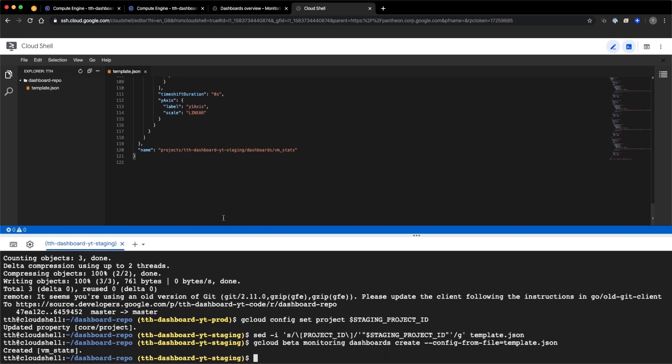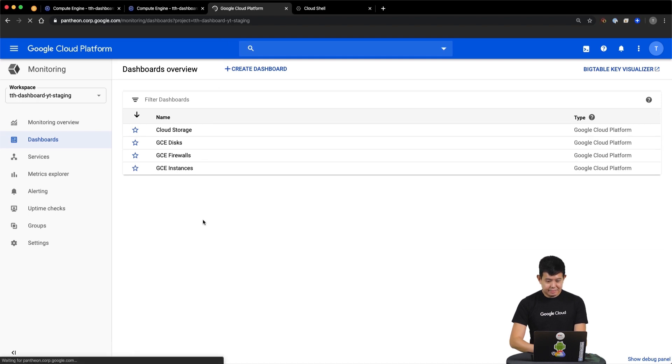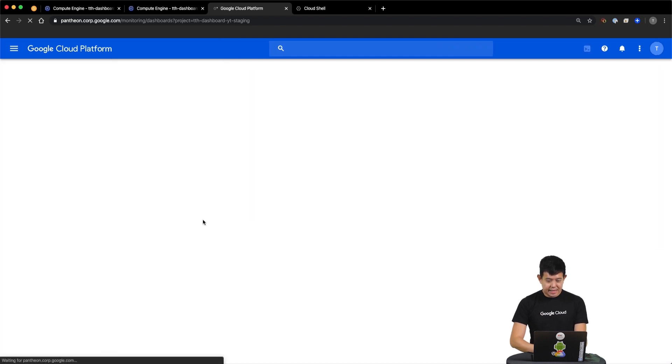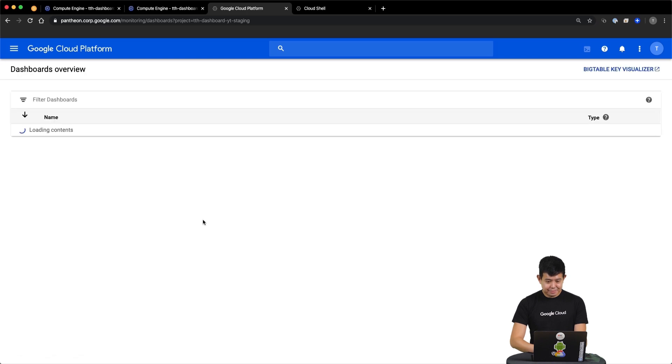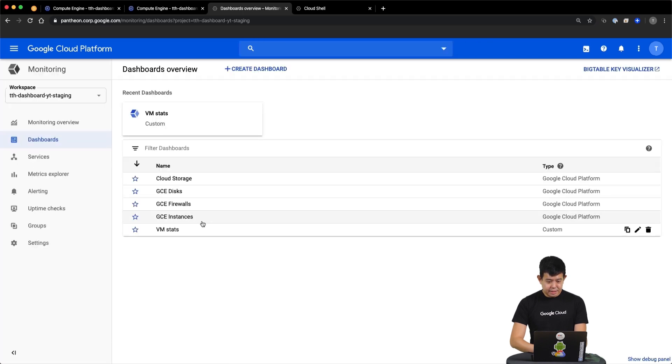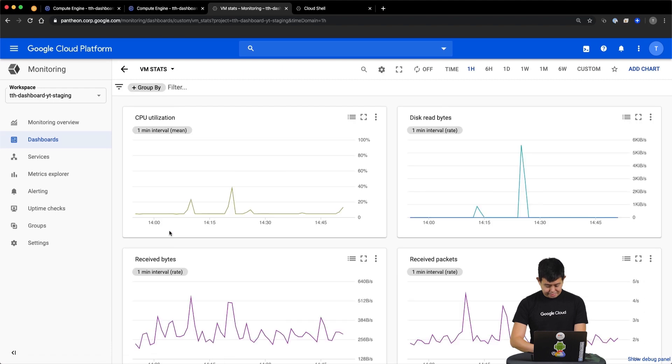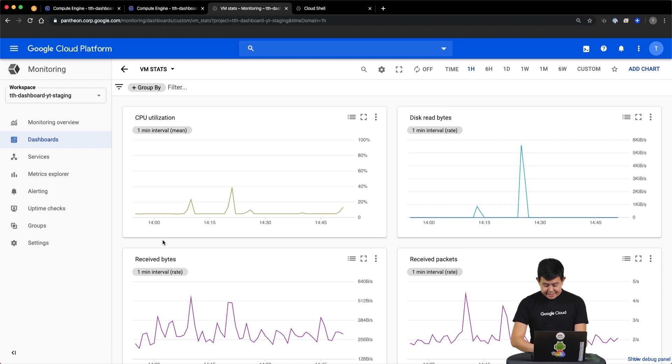With that complete, we can go back to our staging workspace. And if we refresh the page, we can see that the VMStats dashboard from production has been programmatically recreated here. Now, because this is done programmatically, you can see how easy it is to script and repeat this across all of our different environments.